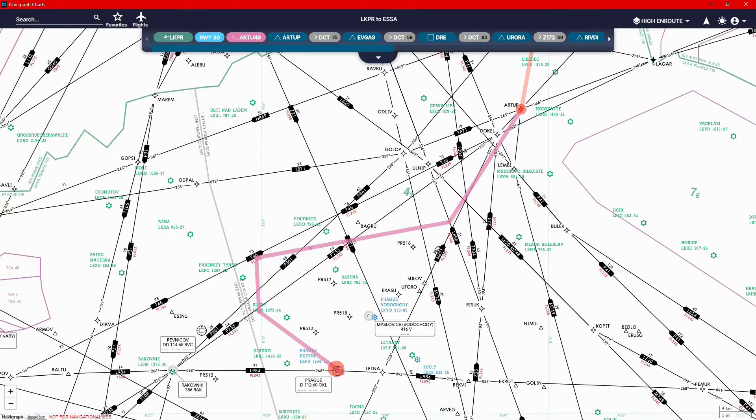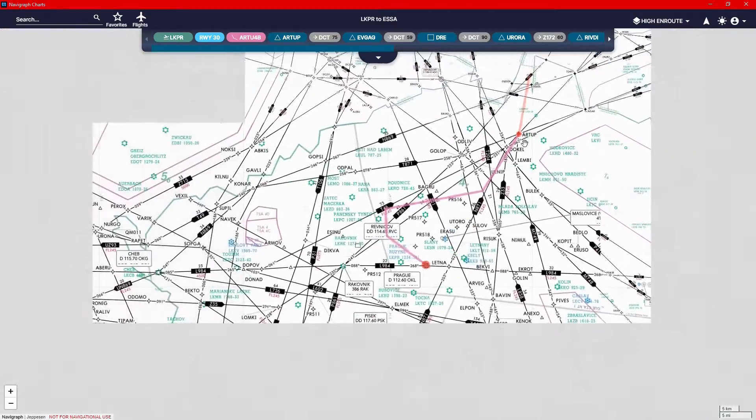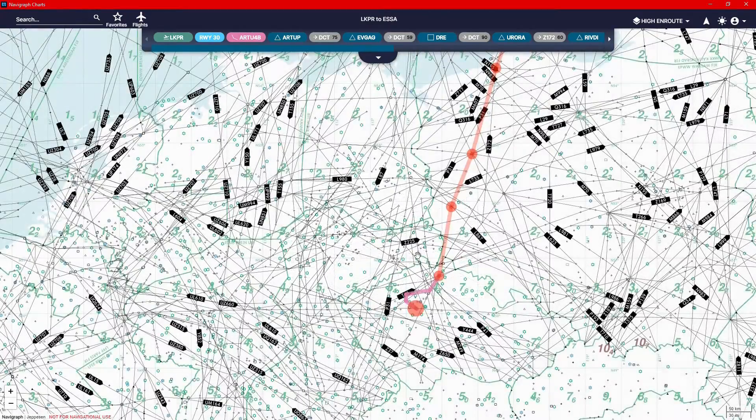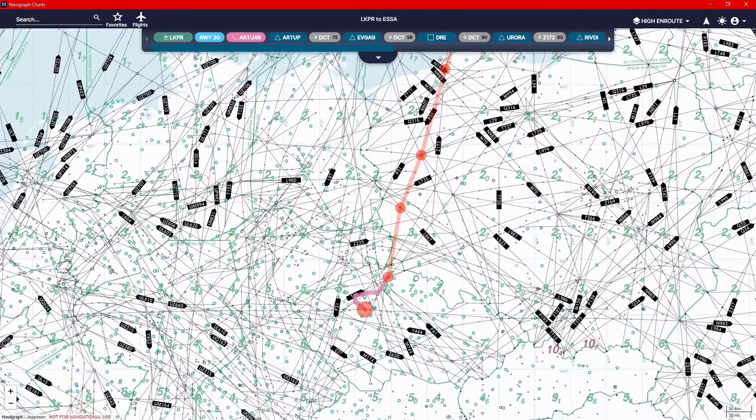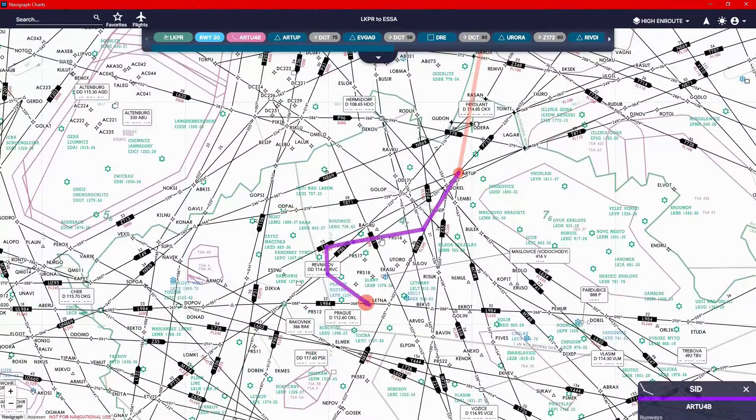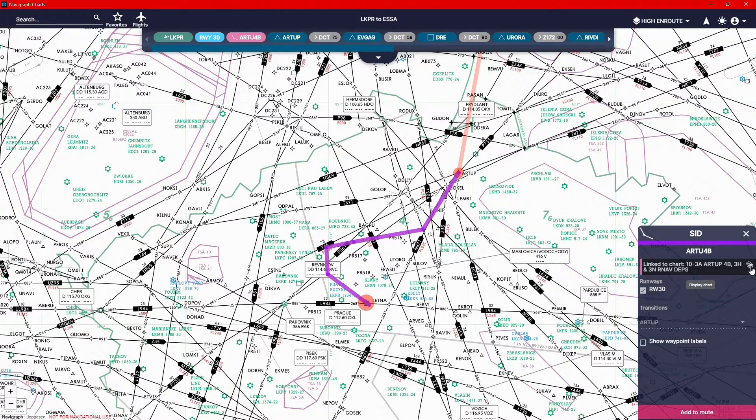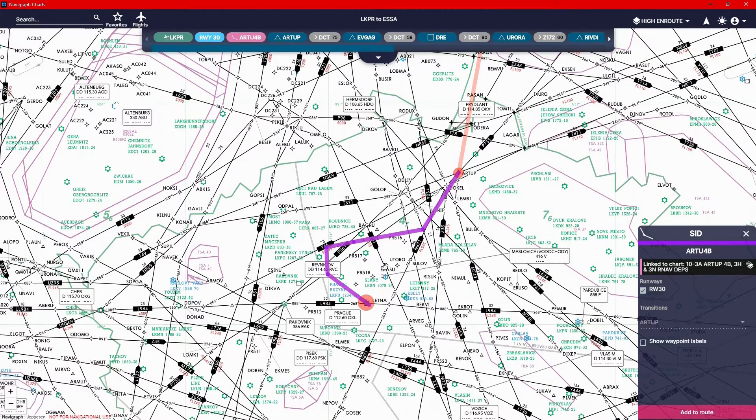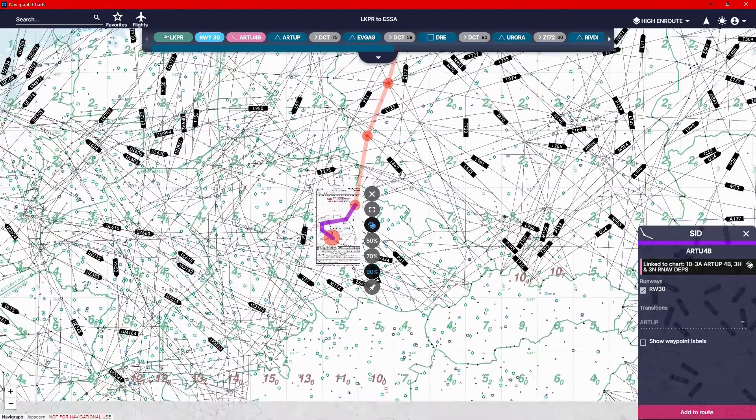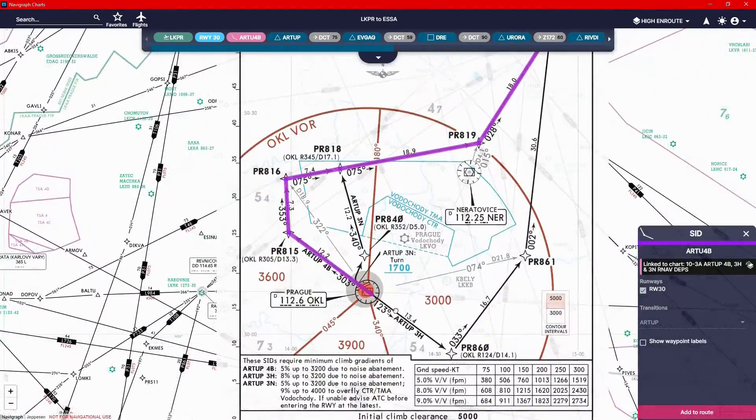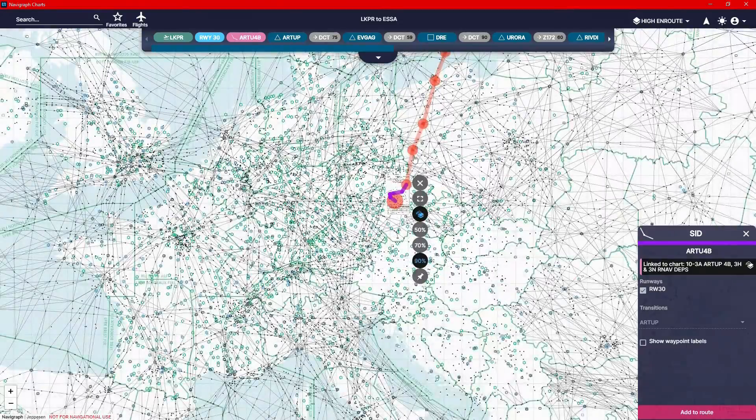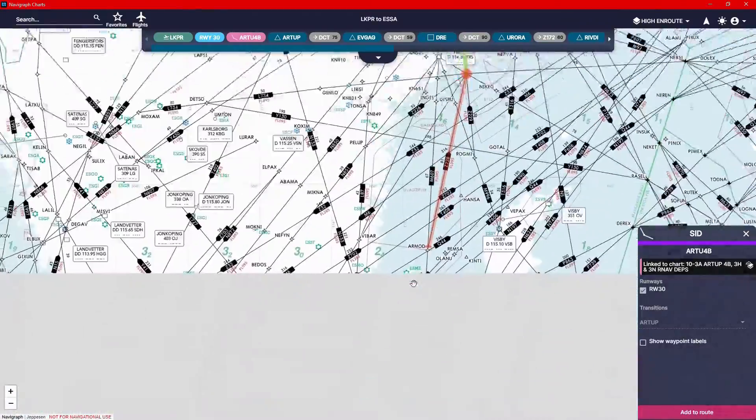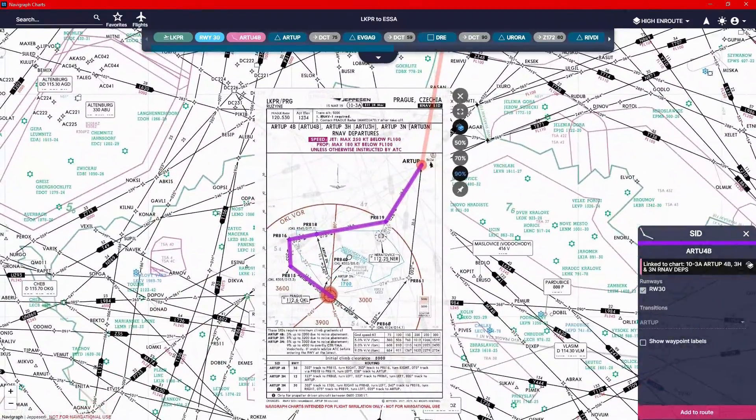And it's vice versa for the arrivals. So here's the Artup 4 Bravo departure. Let's say you want to look at the chart for the SID, but you don't want to lose all your routing and all of that. So what you do, you just click on it and you can see there's this new icon here. If you click on the icon, it must be on the icon. If it's not, then you'll go to the actual chart. If you click on that icon, it'll produce an overlay on your map here, which is awesome. And you can zoom in, take a look at it, zoom out, and it's still there.